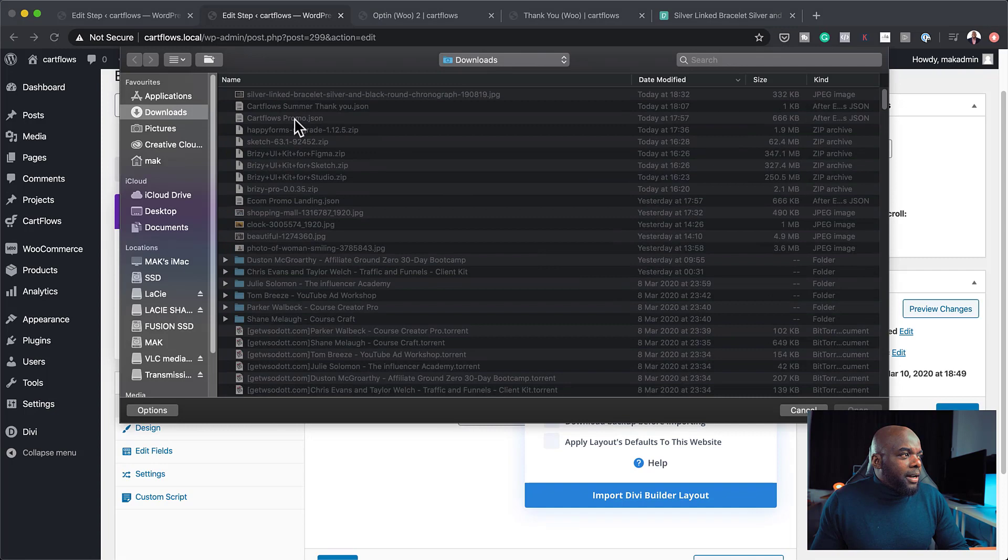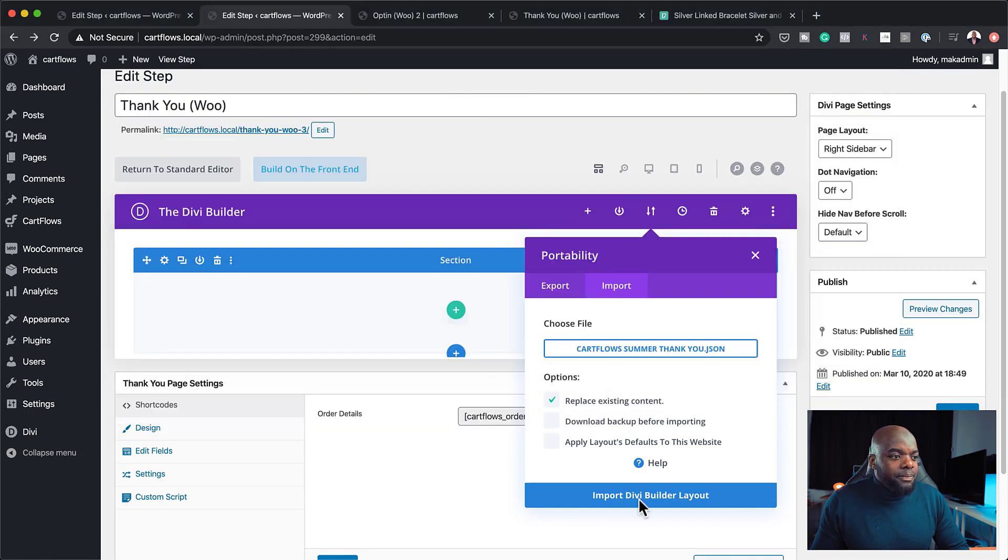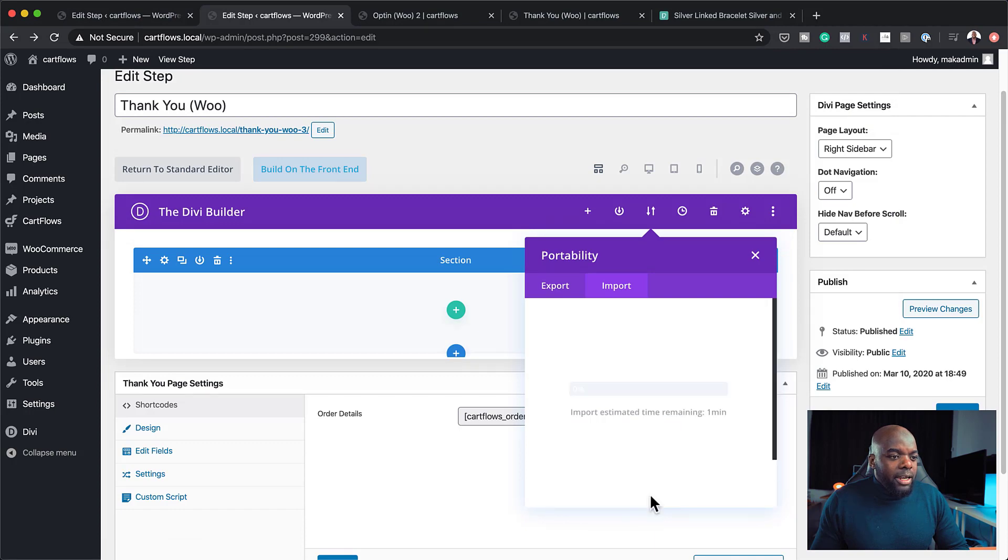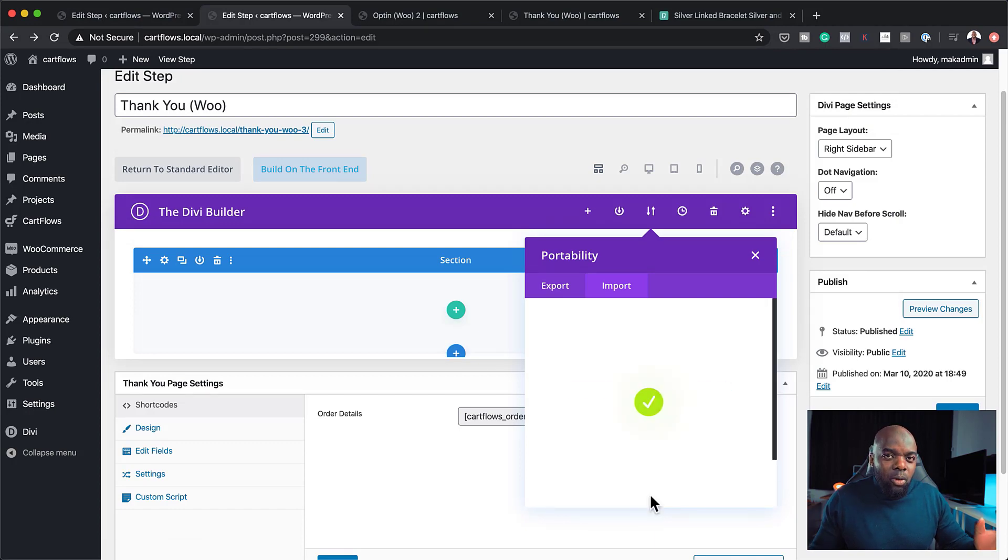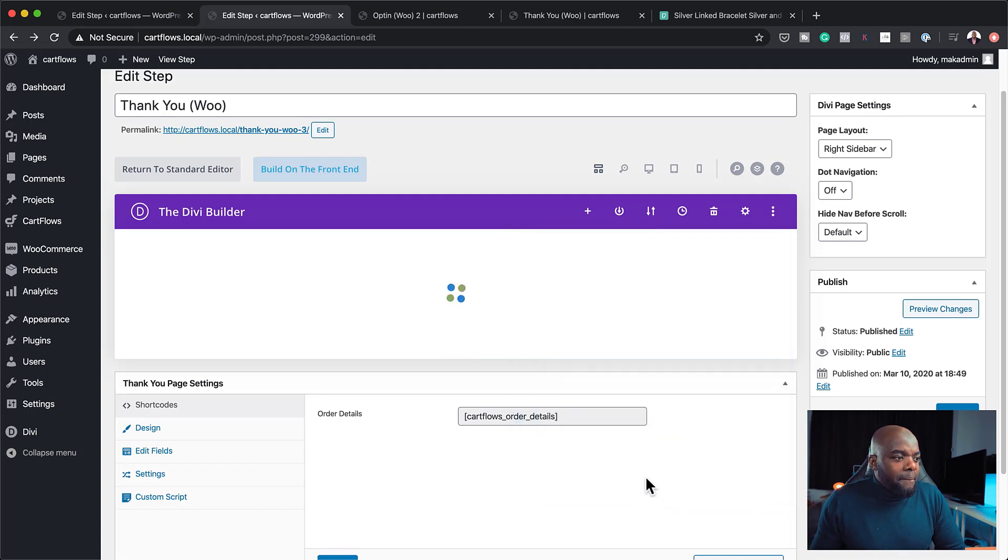And this time, to be honest, I can just import my template by just coming over here to portability. Import. Choose my file. And my file is right here. It's a thank you. Click open. And then import Divi Builder layout. So now everything is all being added onto my layout. So this is what it looks like. So that looks great.